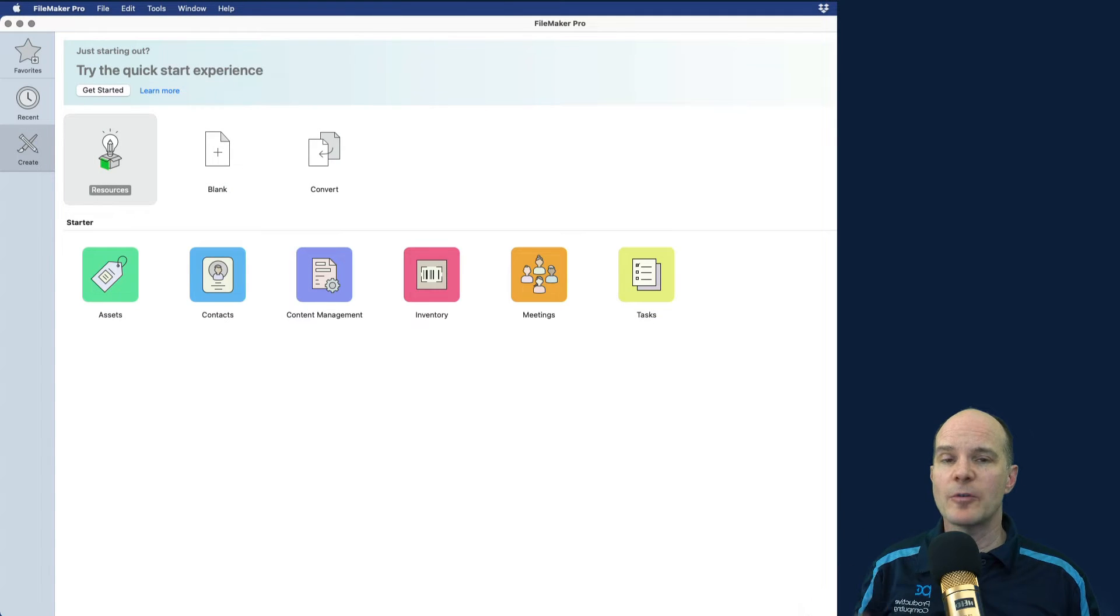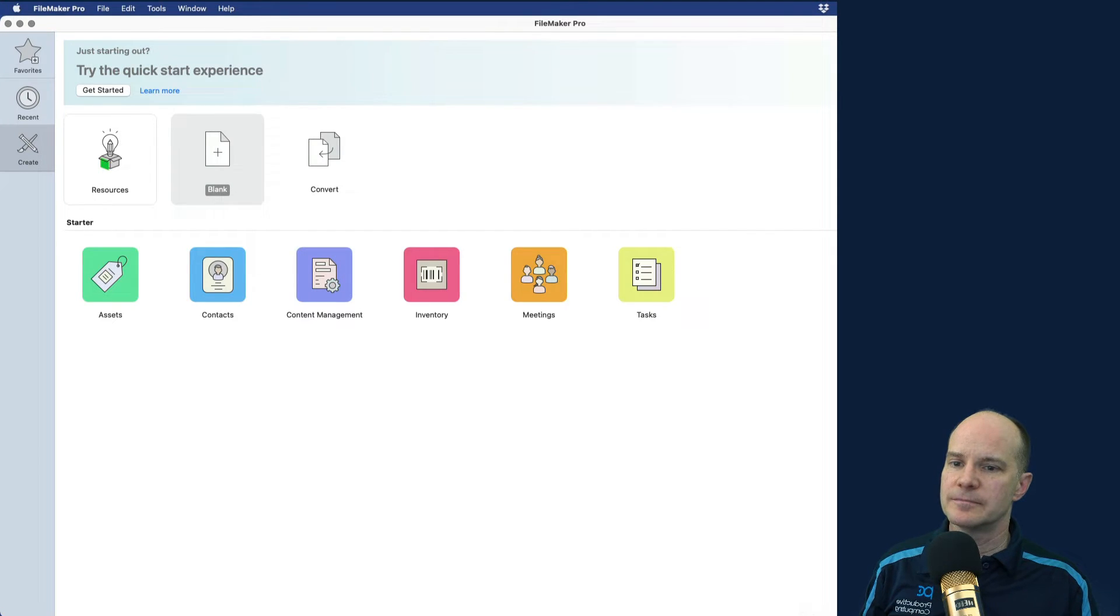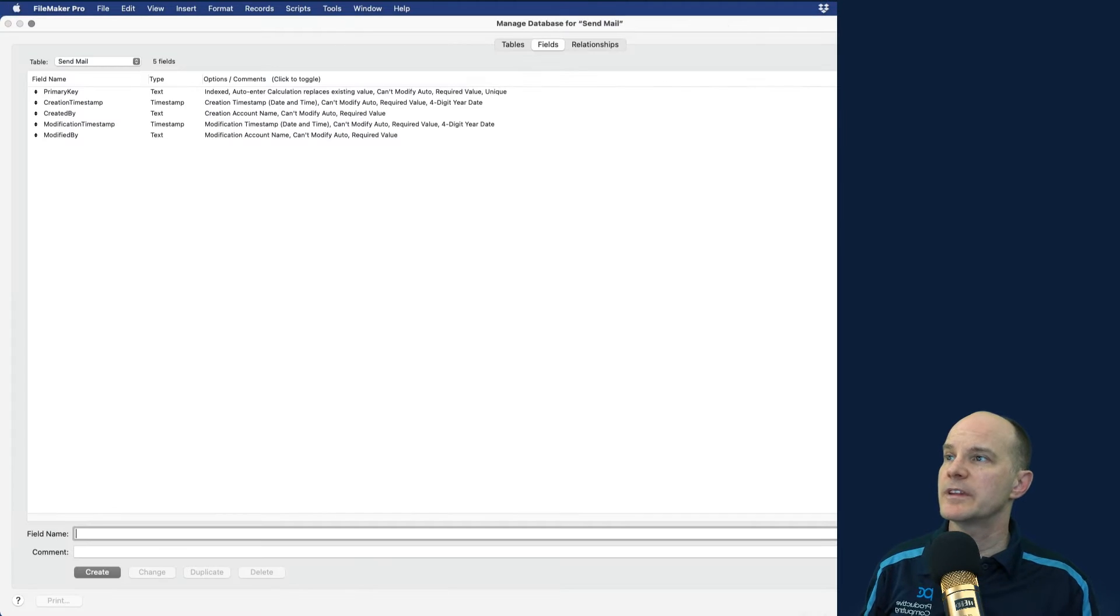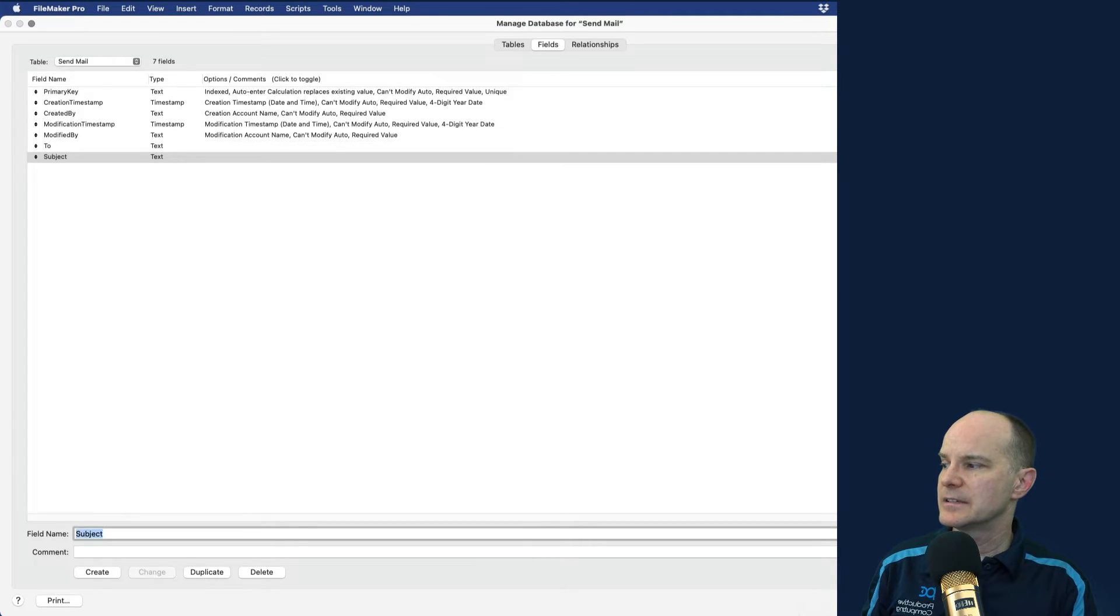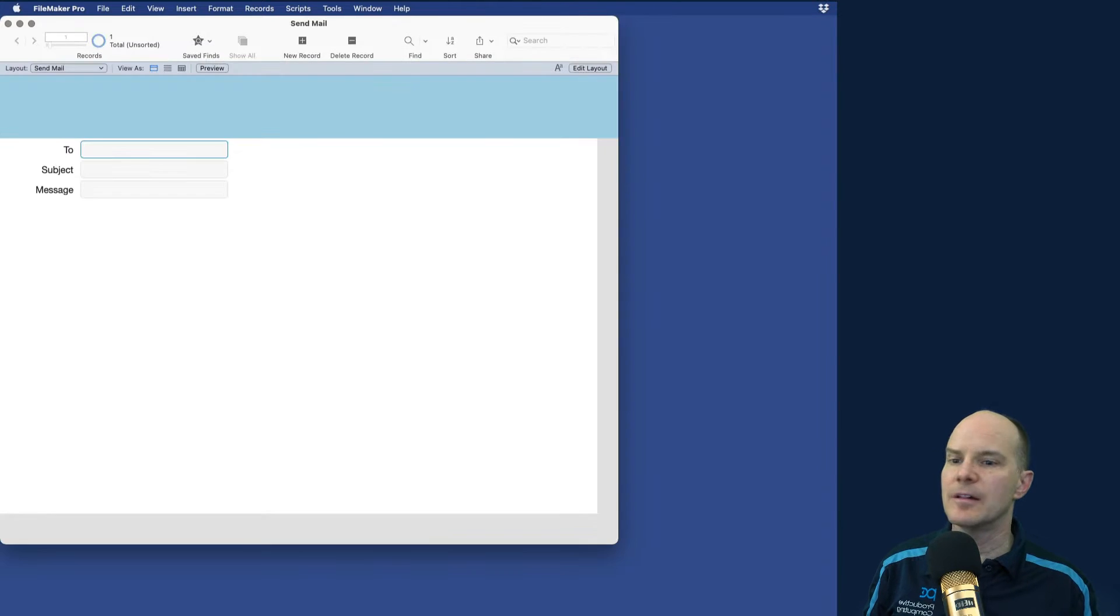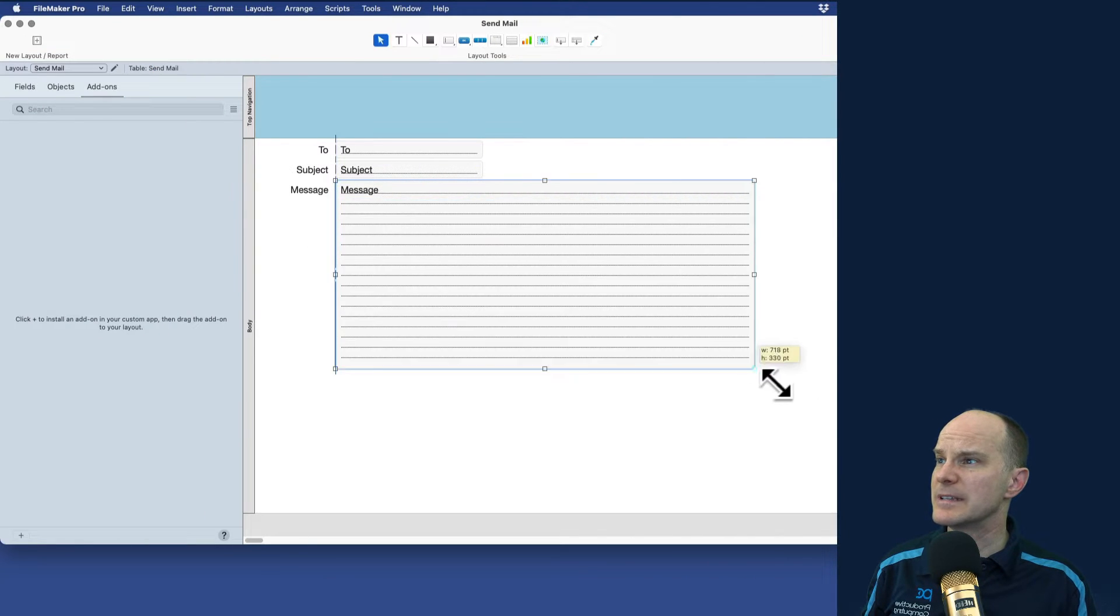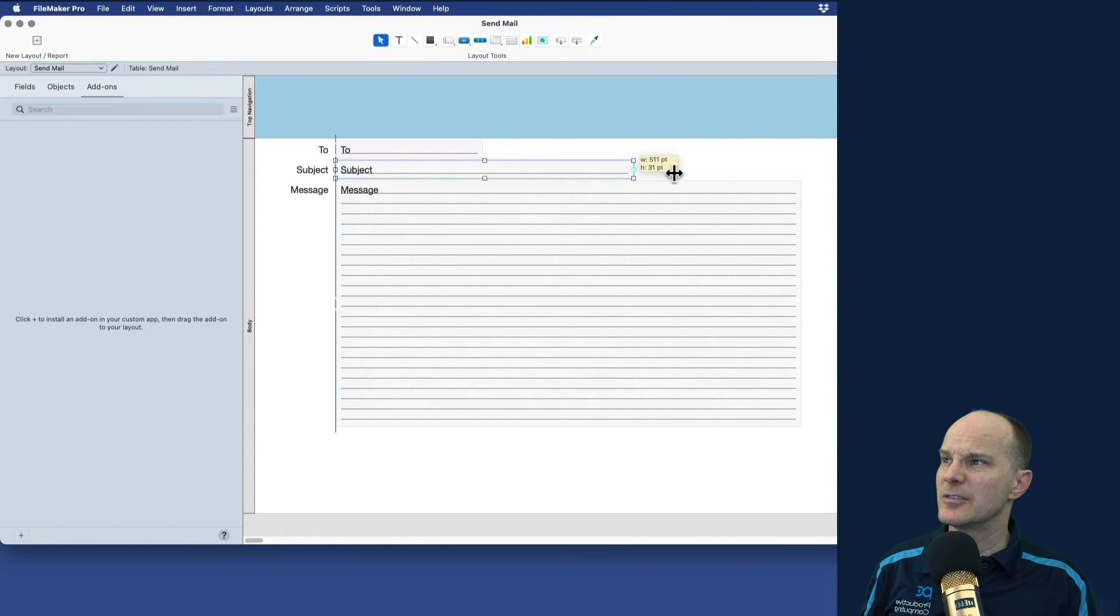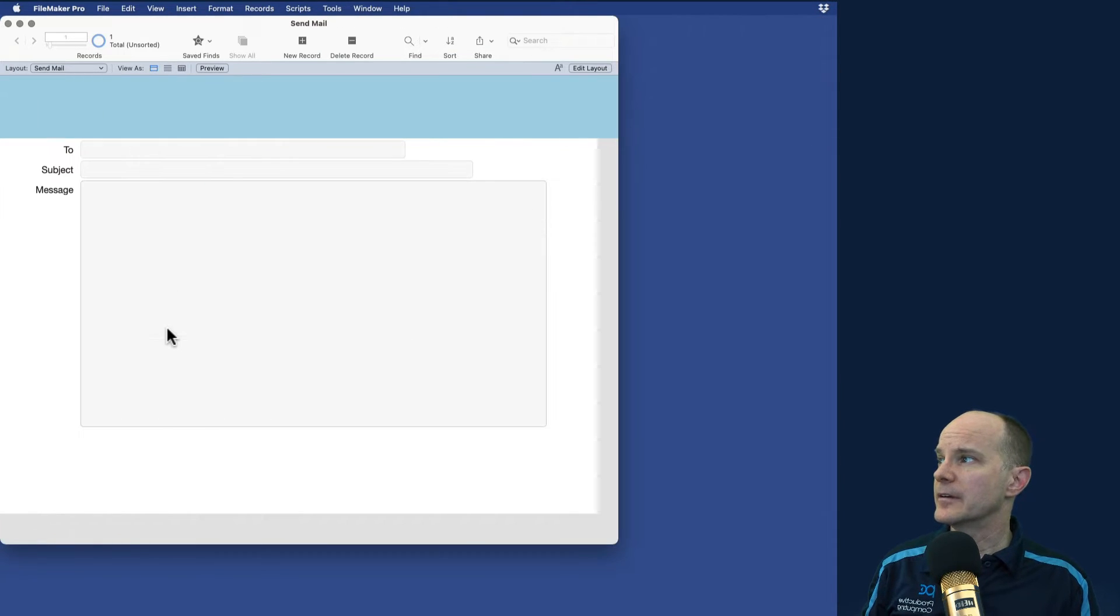So this first part will create a brand new file in FileMaker and we'll use that to send a plain text email. So I'll create a new blank file. I'll call it send mail and I'll put that on my desktop. Now for the fields, I only need two, which is the recipient. Then I need the subject and the message, which is the body of the email. And those will appear on my layout. I'll just jump into layout mode here and make some little adjustments. Make the message a little wider here and taller and the subject a little wider. All right, that takes care of that.